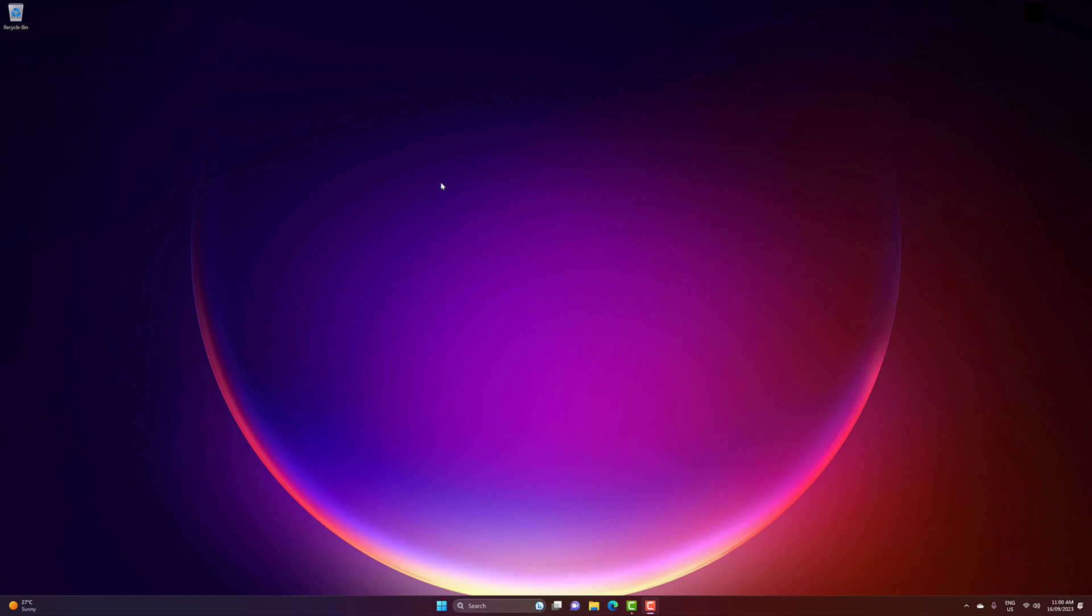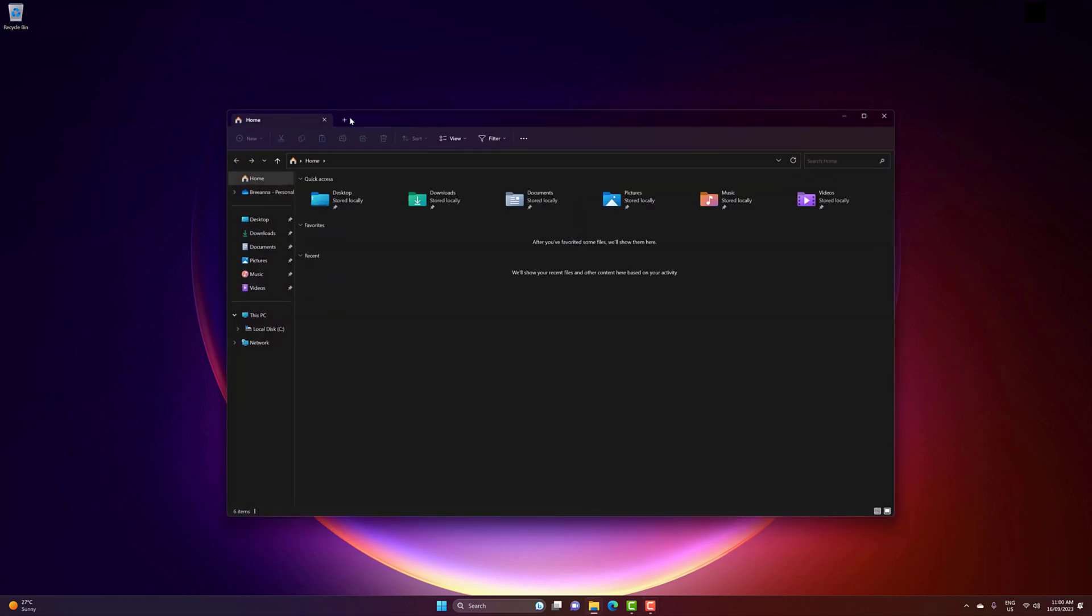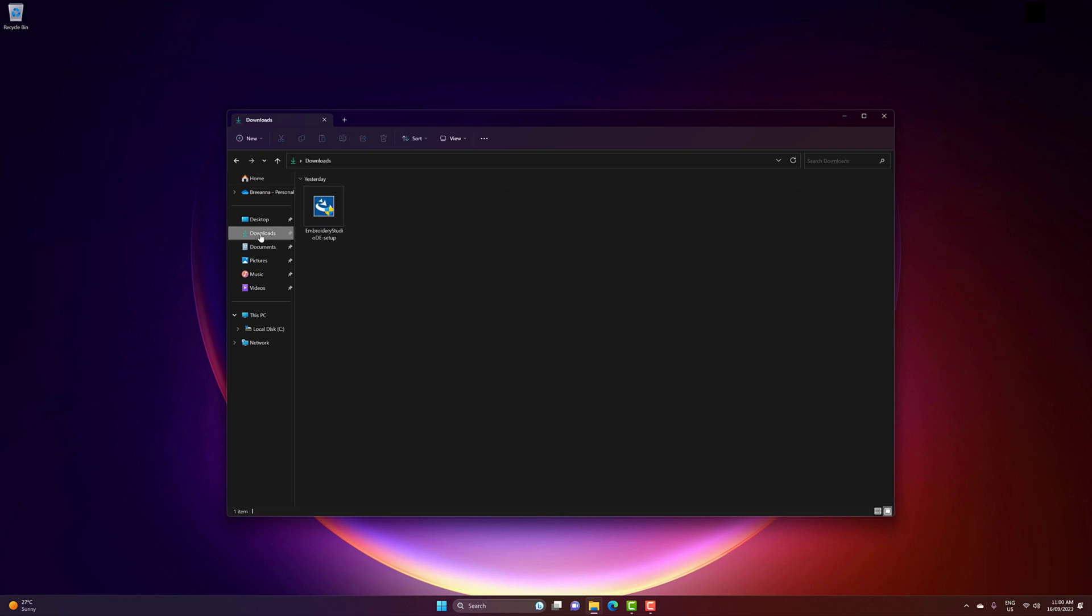Now that you've downloaded the installation file, you need to locate it on your computer. The download file is typically located in the Downloads folder of your Windows computer. But during the download process, you may have chosen to save it in a different location, and you'll need to locate it there.